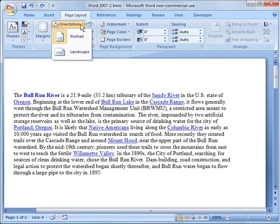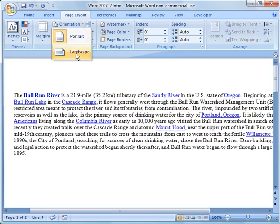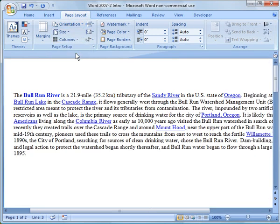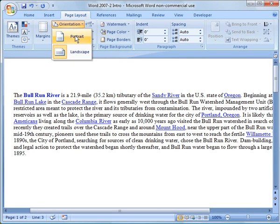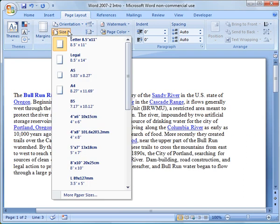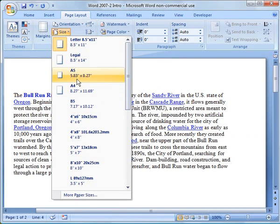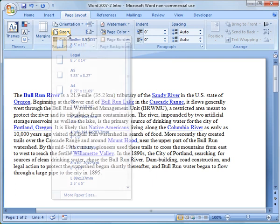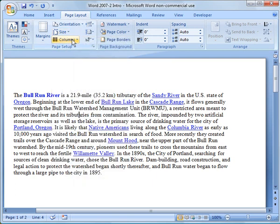Other options in here are orientation. Right now, we're at a portrait orientation. You can click landscape and you can see it changes it. I'm going to go back and change it to portrait. You can change the size of the document if you're using a different size paper than the 8 1/2 by 11 inch.